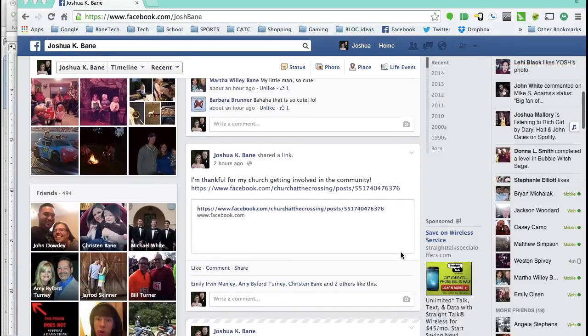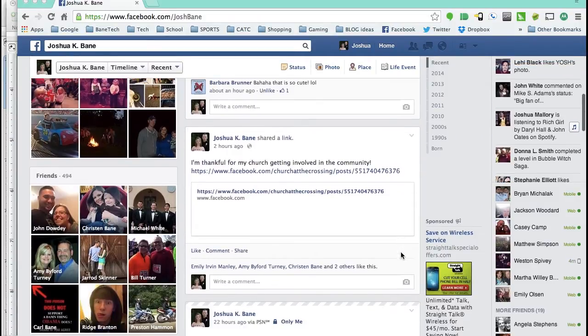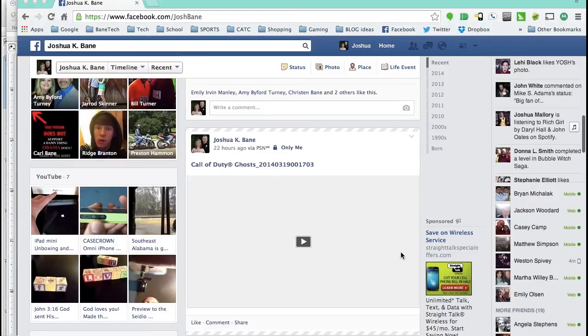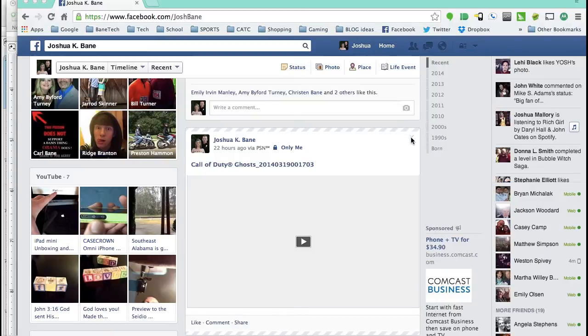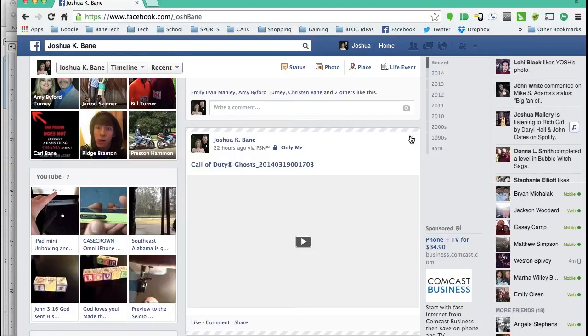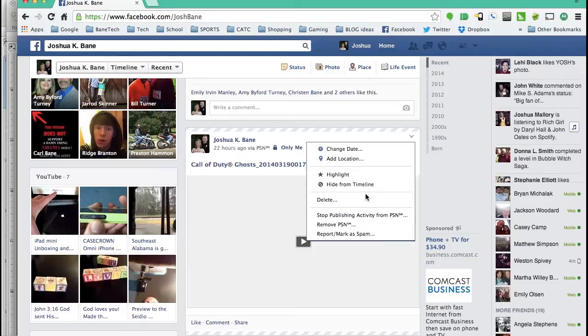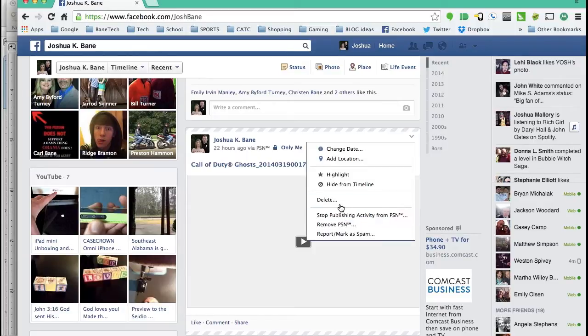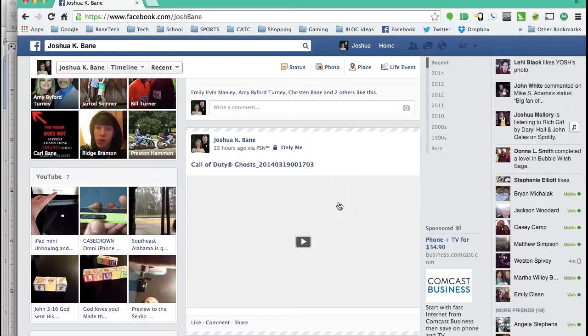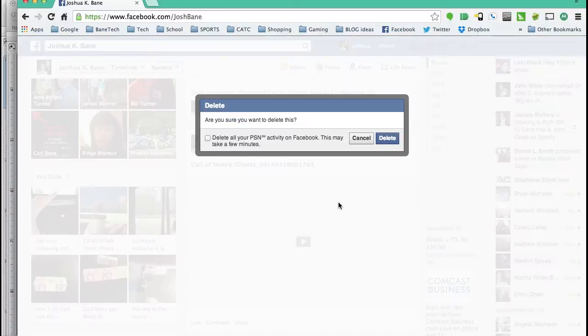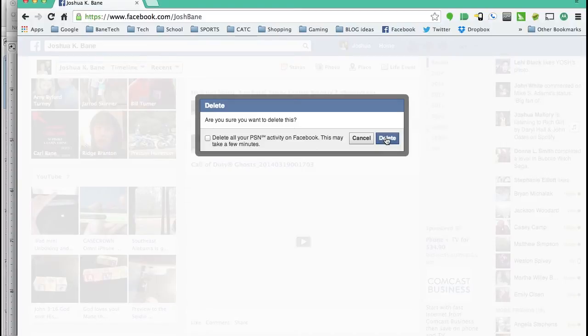I have a post I want to delete on my timeline. Pretty much the concept is there's always going to be something in the corner for you to click on. Once you get there, you get all kinds of options. You can hide from timeline in case you don't want to delete it, you can stop publishing from certain stuff, but this is how you delete. You can delete all activity or just the single post itself.